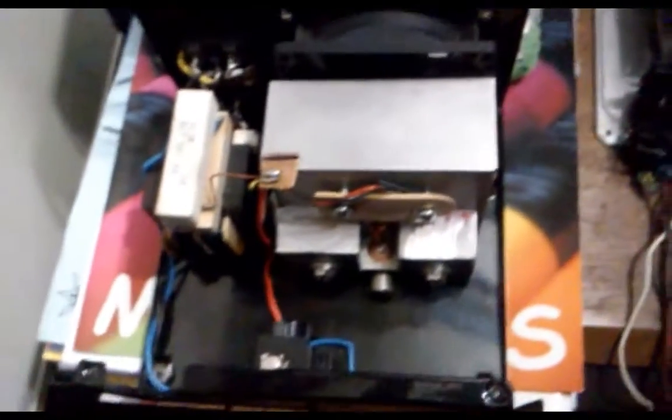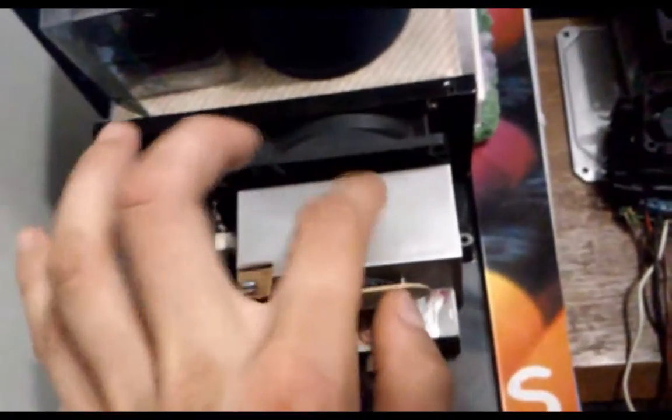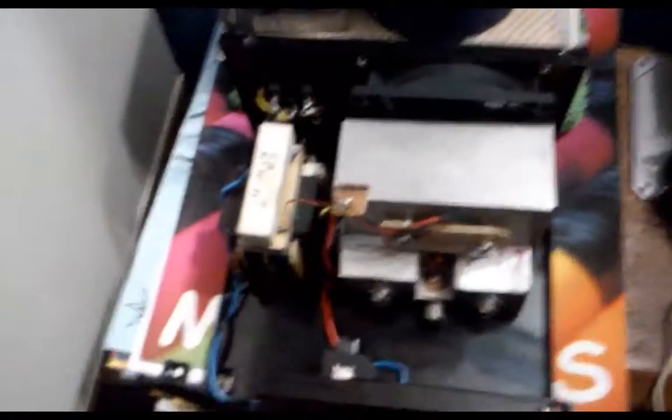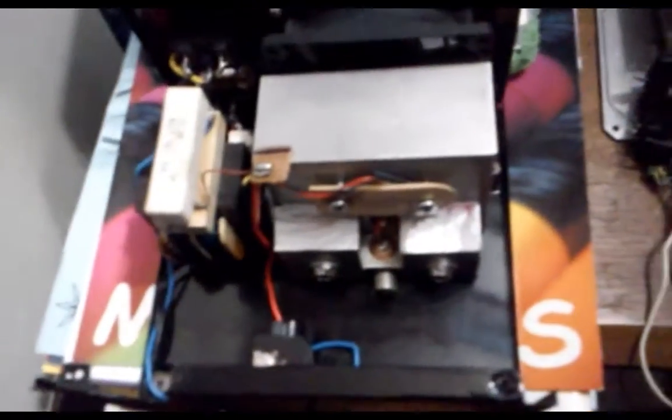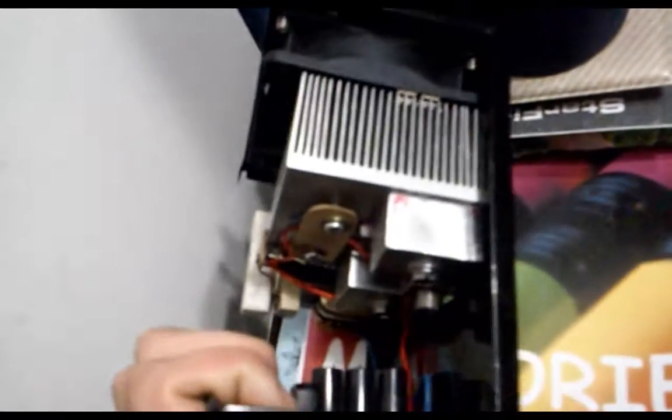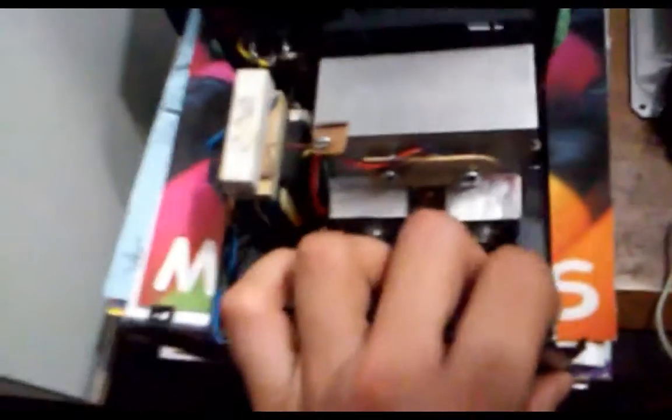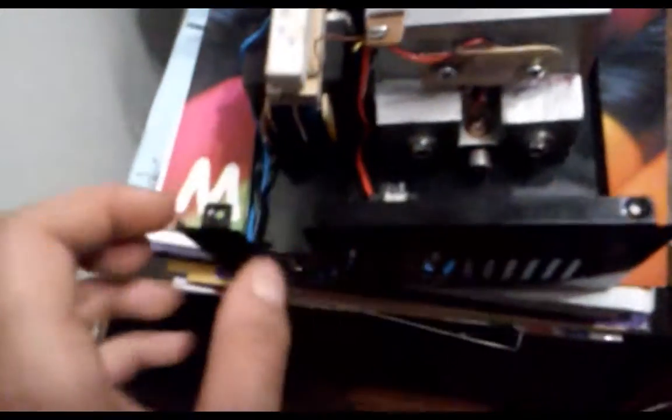Well what do we have here? A whole lot of overkill. There is absolutely no reason for this amount of cooling but overkill is always good in my book. So what does this consist of?